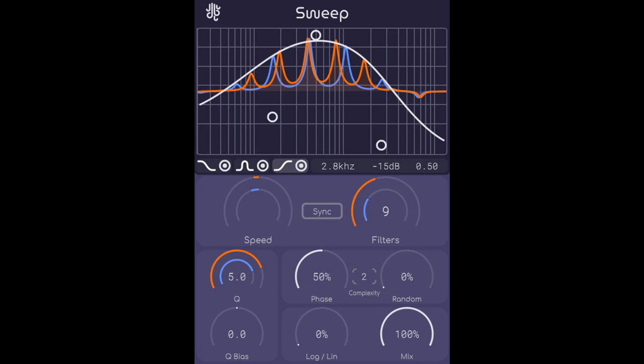Lace updates Sweep to version 1.1.0 — UX improvements and bug fixes. Welcome to Music Gears, where we bring you the latest info on new music instruments, software, and other gear from around the world.